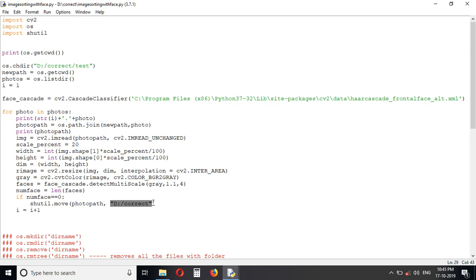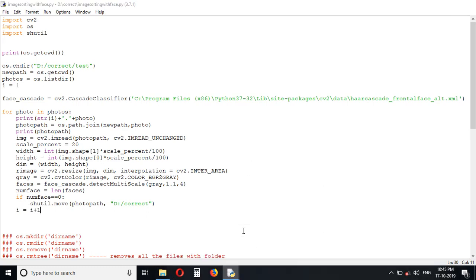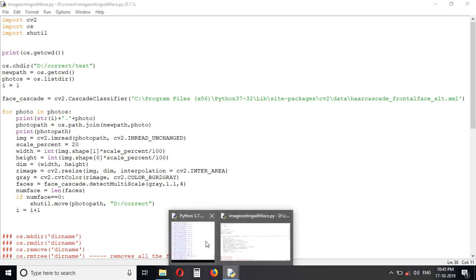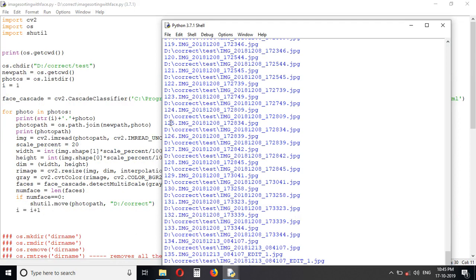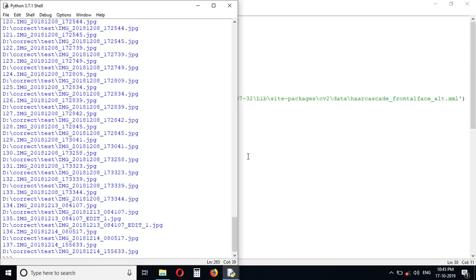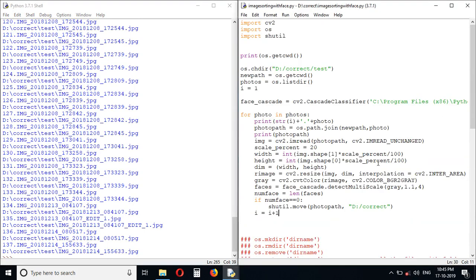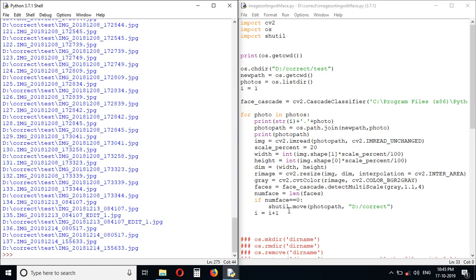This I is just for incrementing the image number. There are 137 images. Now that process is completed.